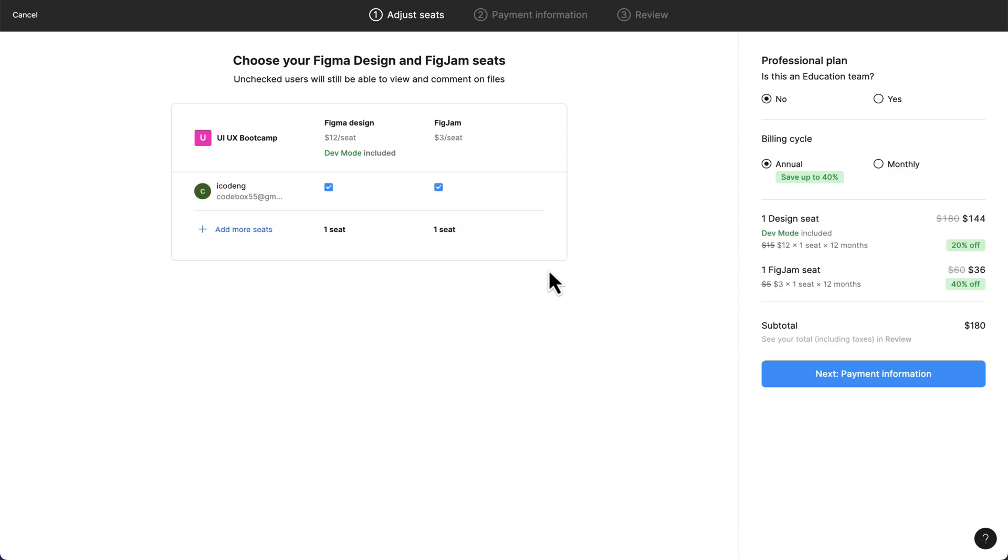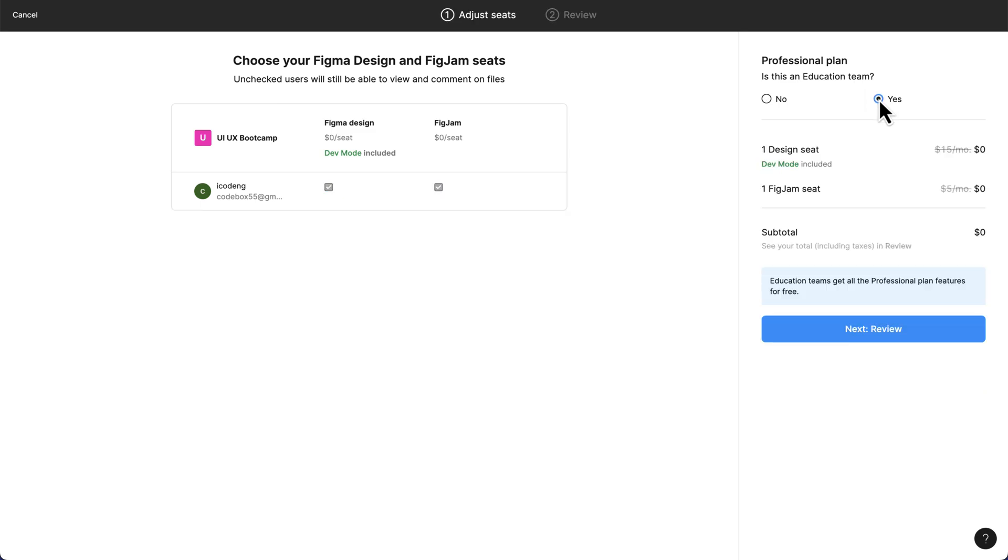Once you click on this, you'll see the price here. Don't worry about that, it's actually free. It's going to ask a question: is this an educational team? Once you click yes, it's going to automatically hide all of this. The next thing is to click on next review.